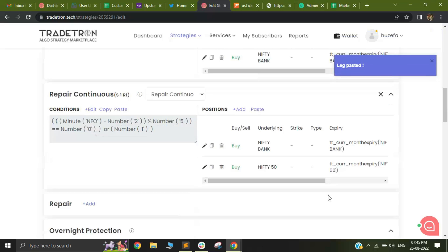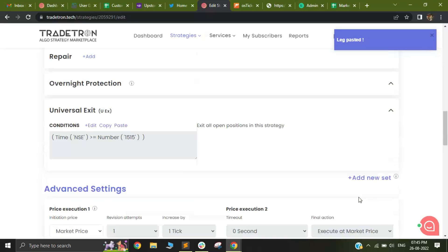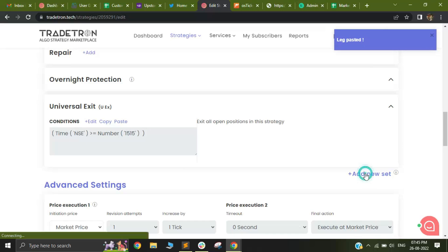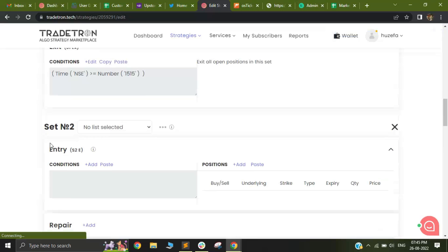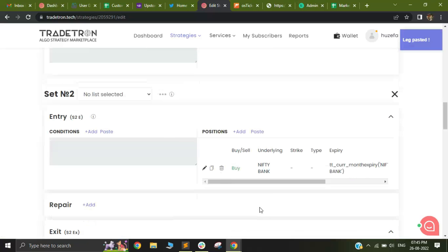I can also use this between different sets. Let's say in set number two, I want to add the positions. Those positions can also be added.